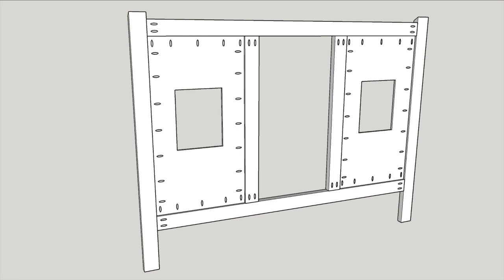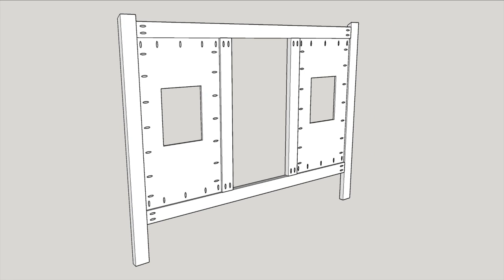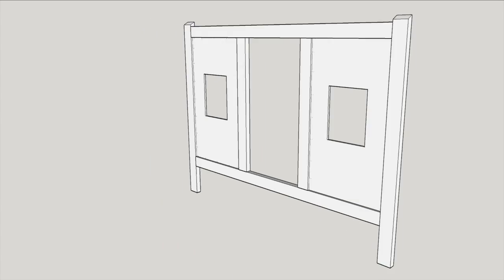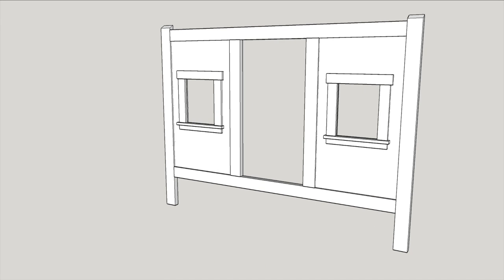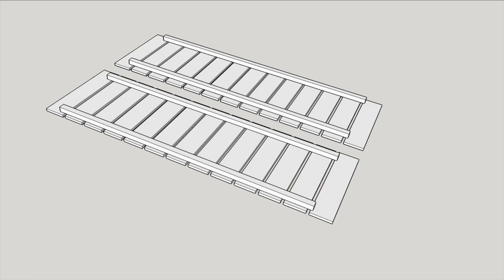Then build the front panel. Cut the plywood fronts down to size, then cut out the windows with a jigsaw. Then build the frame, add the panels, and finally the window trim.